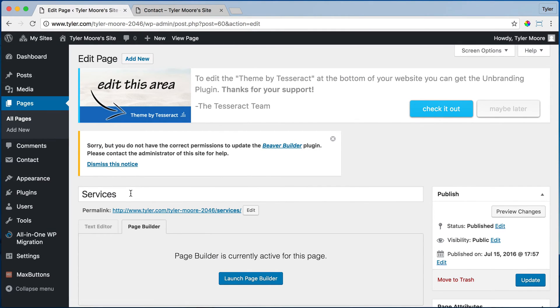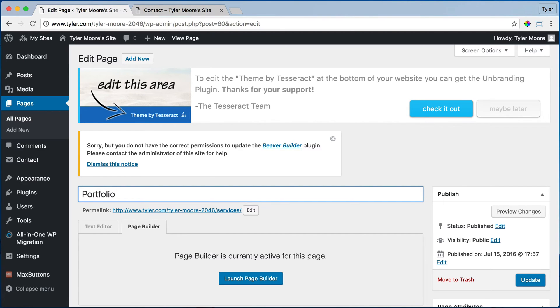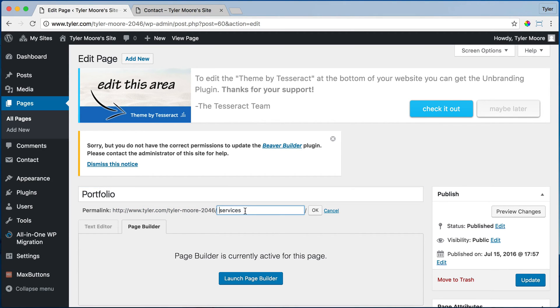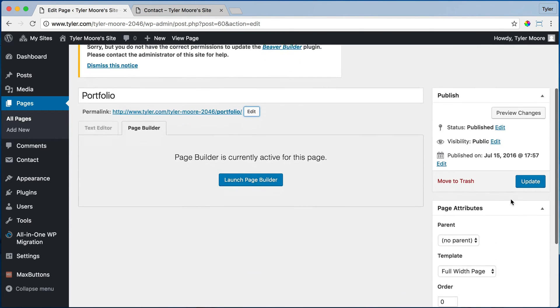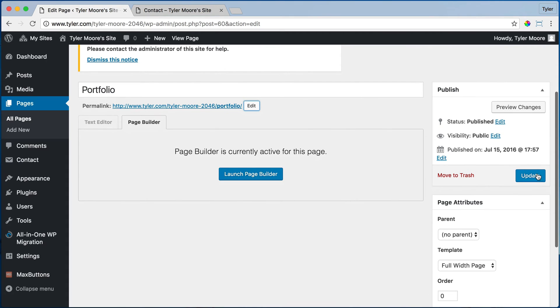And now we can change the services to portfolio. And then we're going to change the link to portfolio. And press OK and press update.